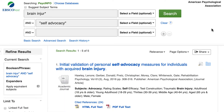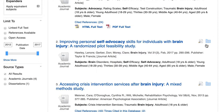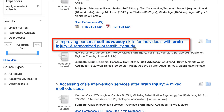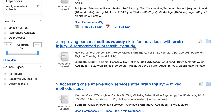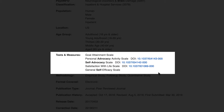As you scroll through the results, you can click on a title to see which tests and measures the study used. For example, I'm going to click on the second result called Improving Personal Self-Advocacy Skills for Individuals with Brain Injury. Scroll down to the Tests and Measures section and you'll see a list of the research instruments that were used.